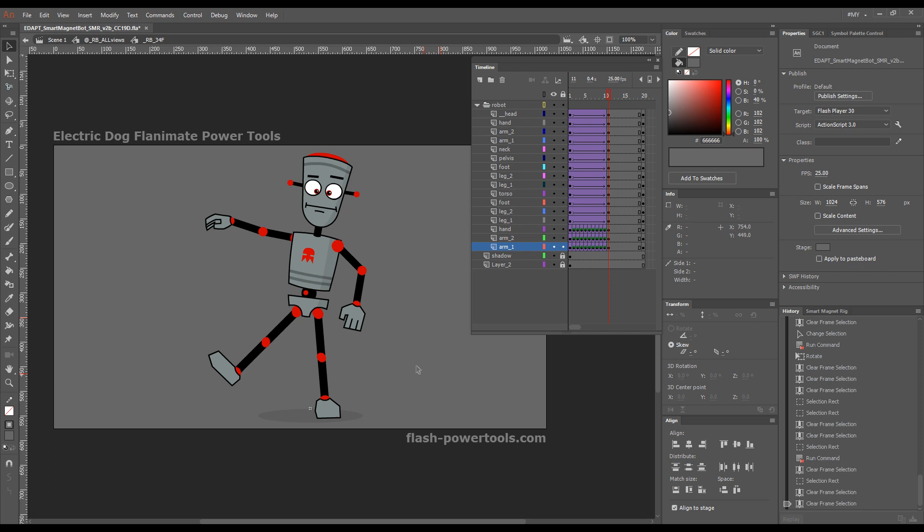You don't have to change anything in the way you manipulate your characters with the out-of-the-box tools. But on top of that, you gain a lot more precision and control with the smart magnet rig tools. So welcome aboard and enjoy the power of smart magnet rigs.